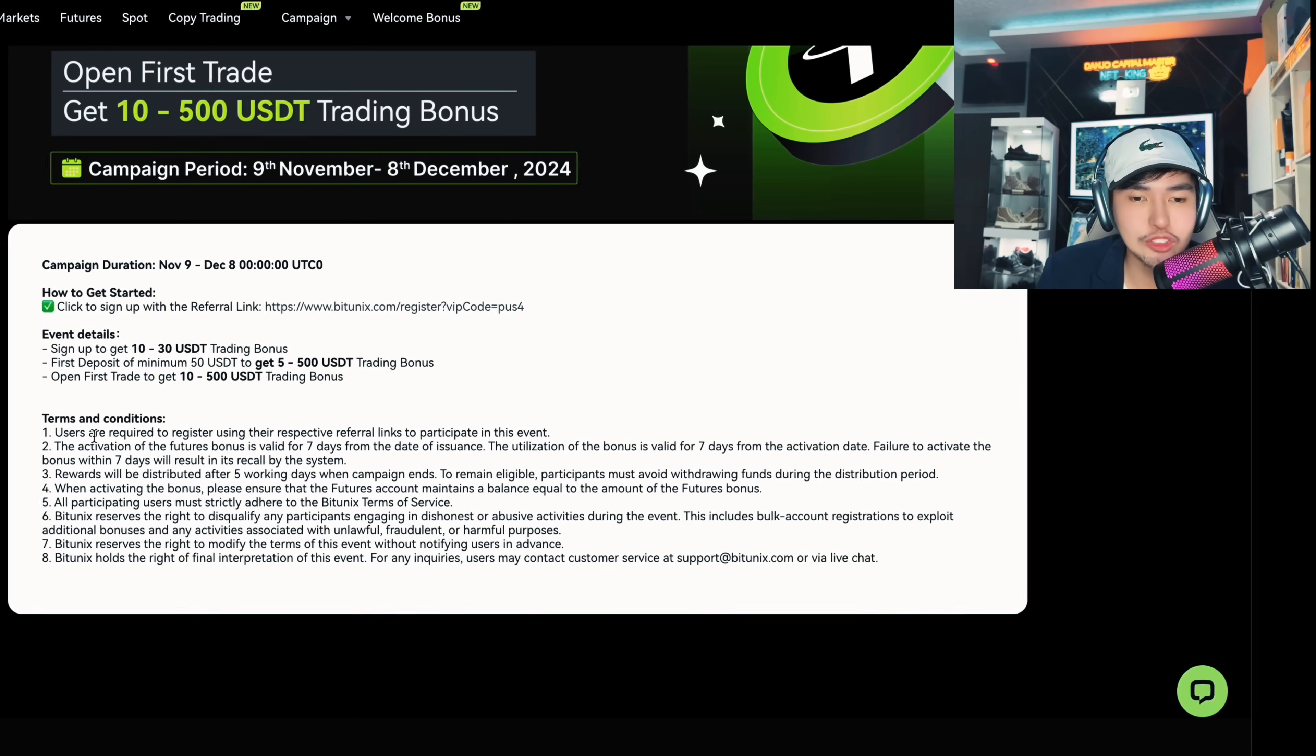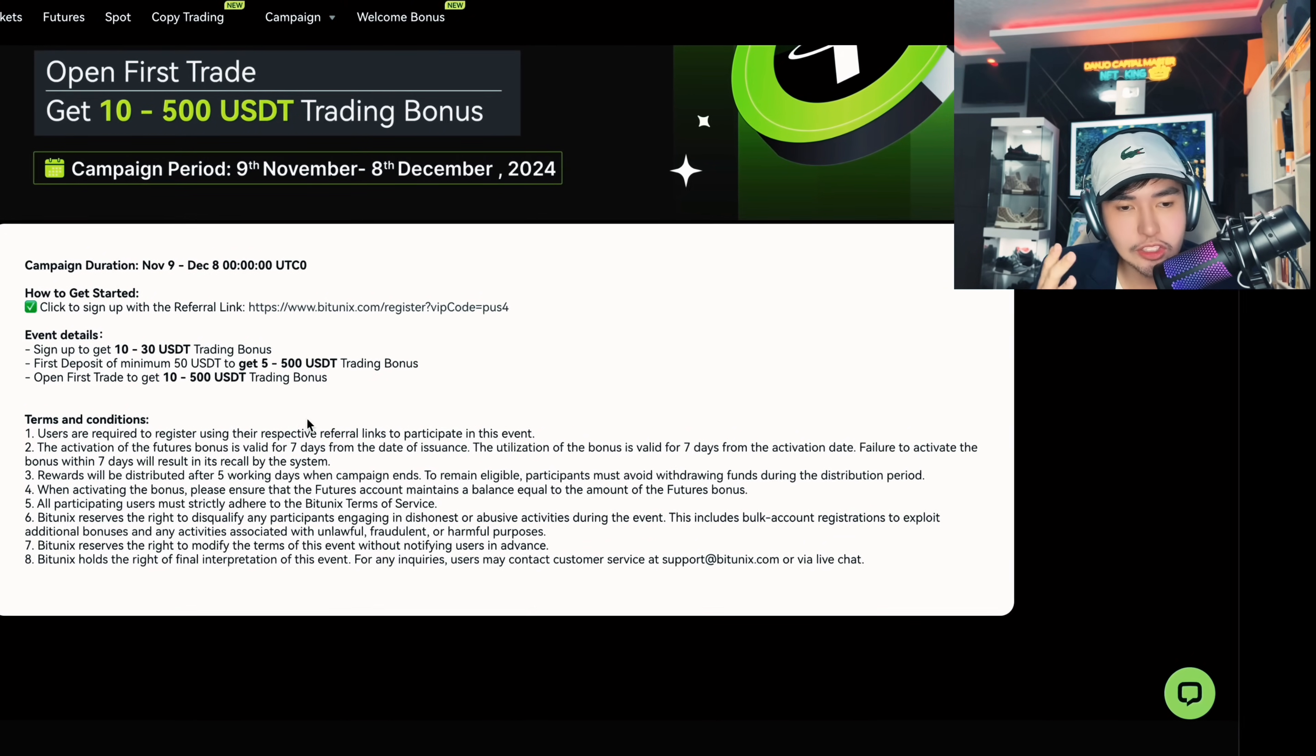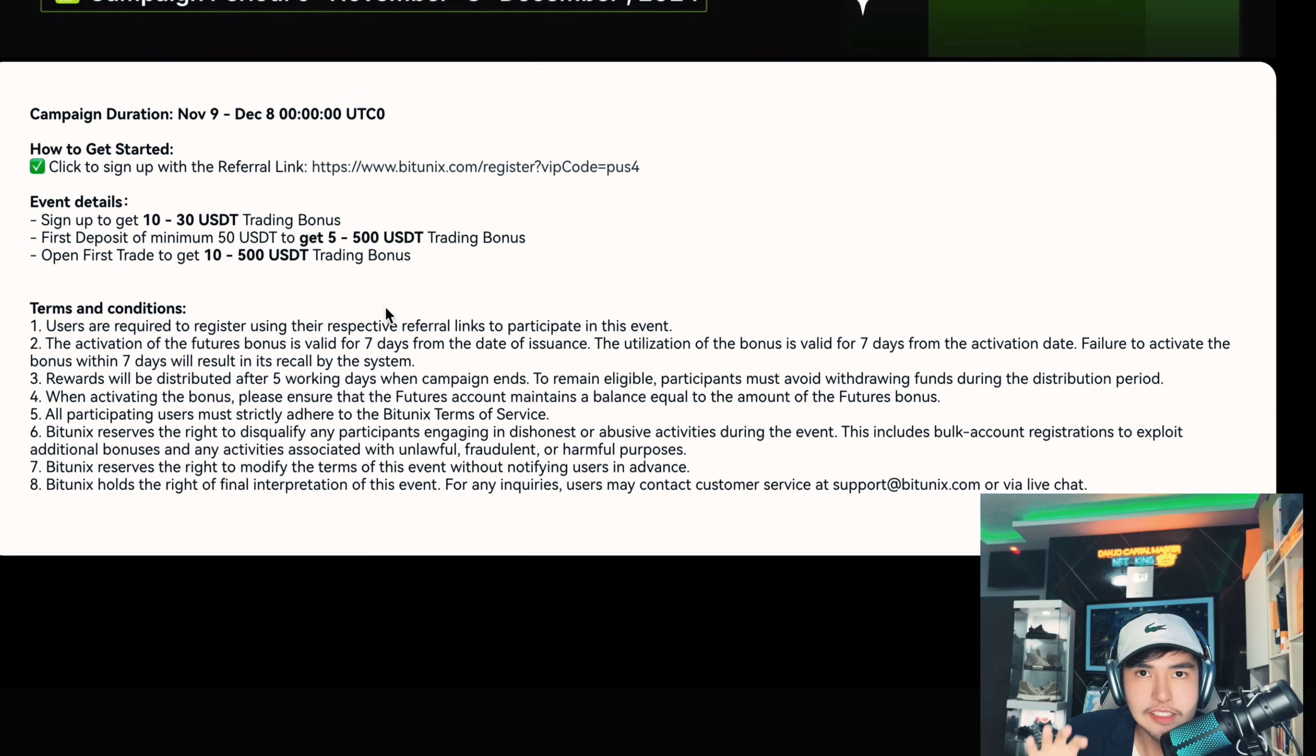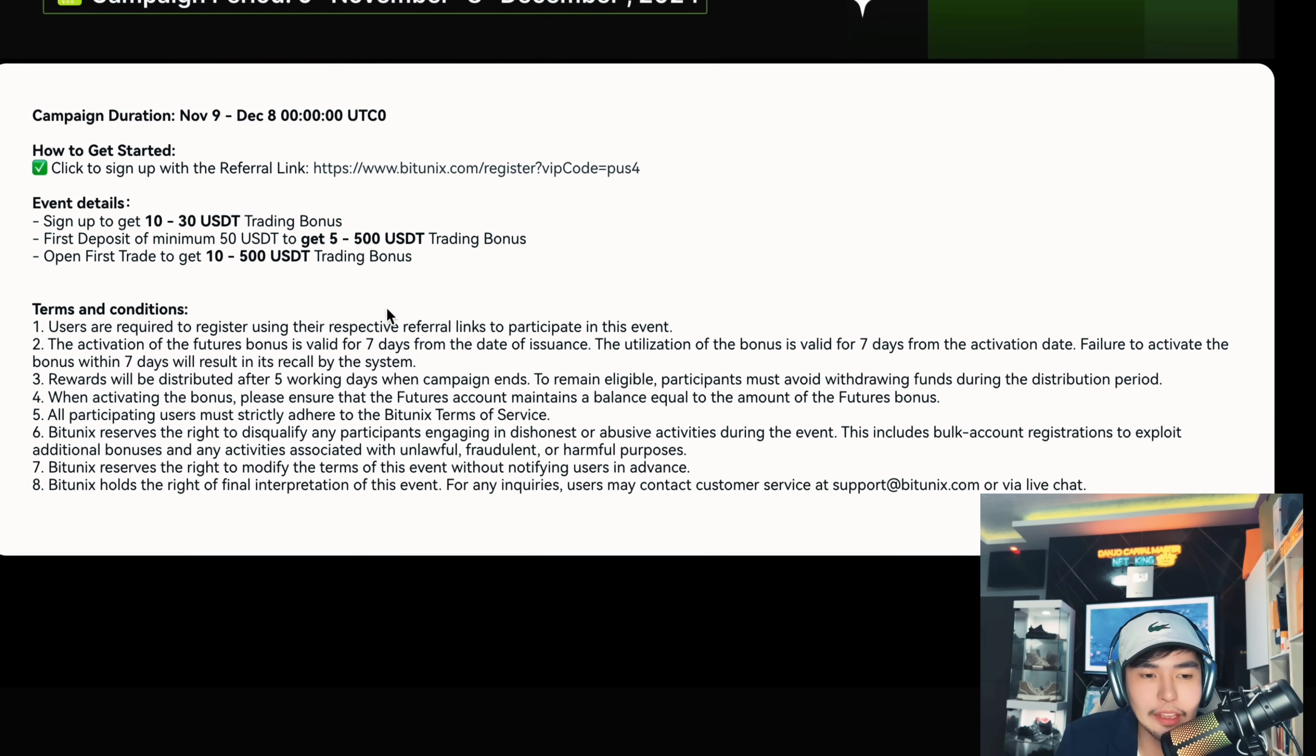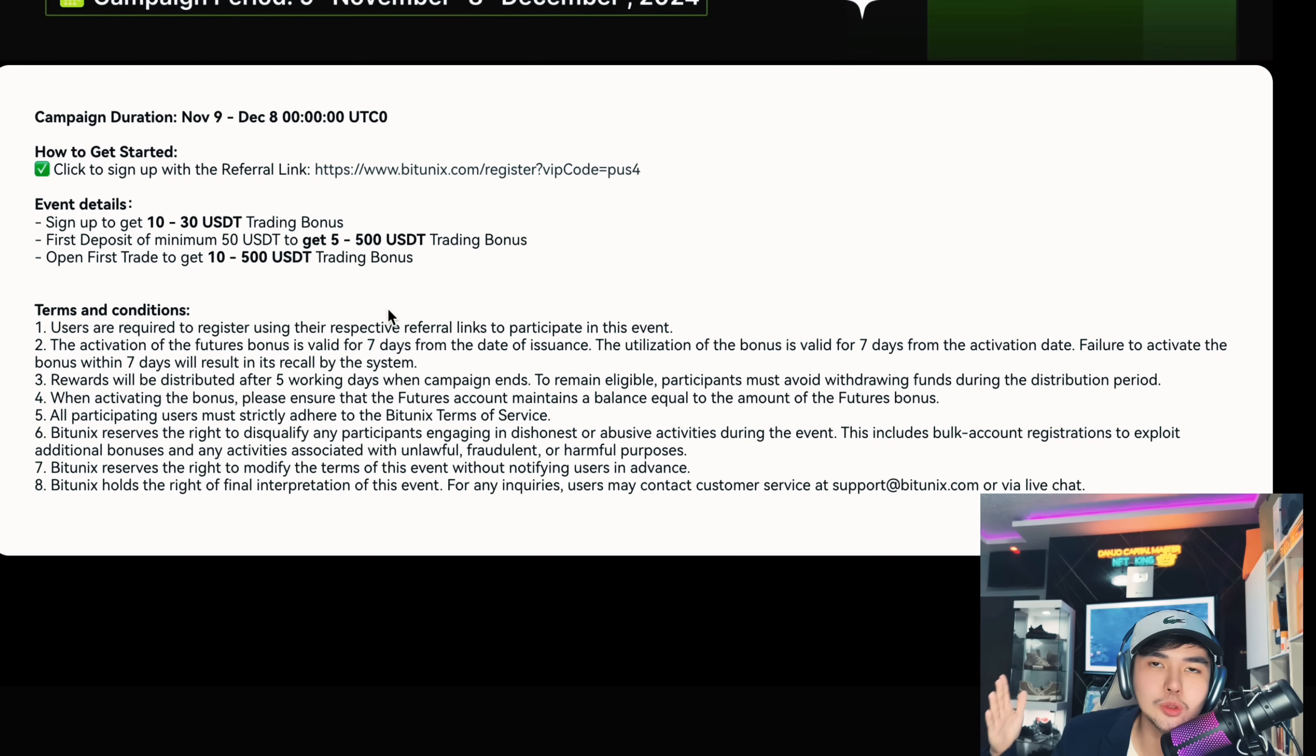And of course you can now join. So as you can see, this is the terms and conditions. Make sure you read it carefully, screenshot it right now for you to see, and of course read it carefully.